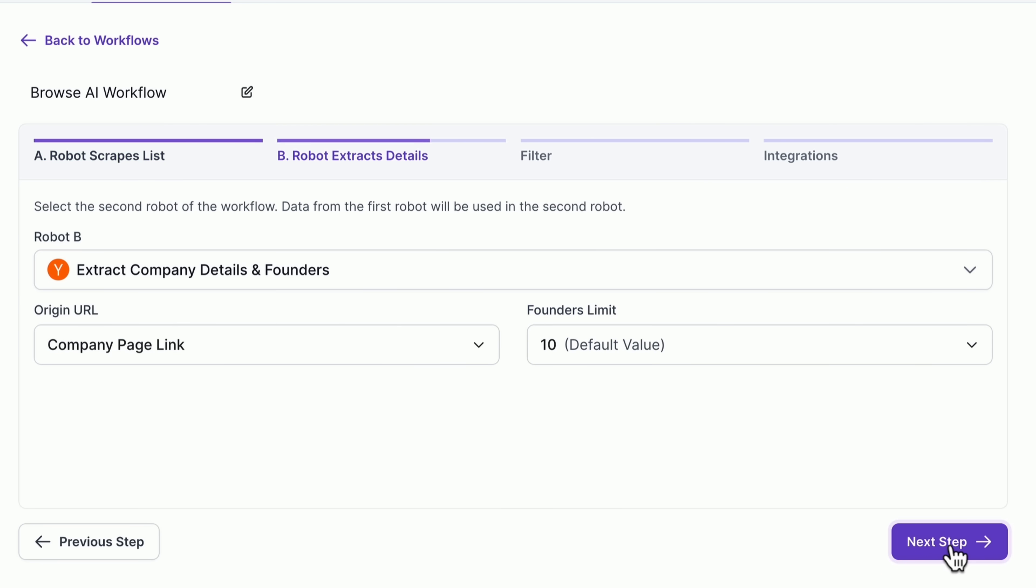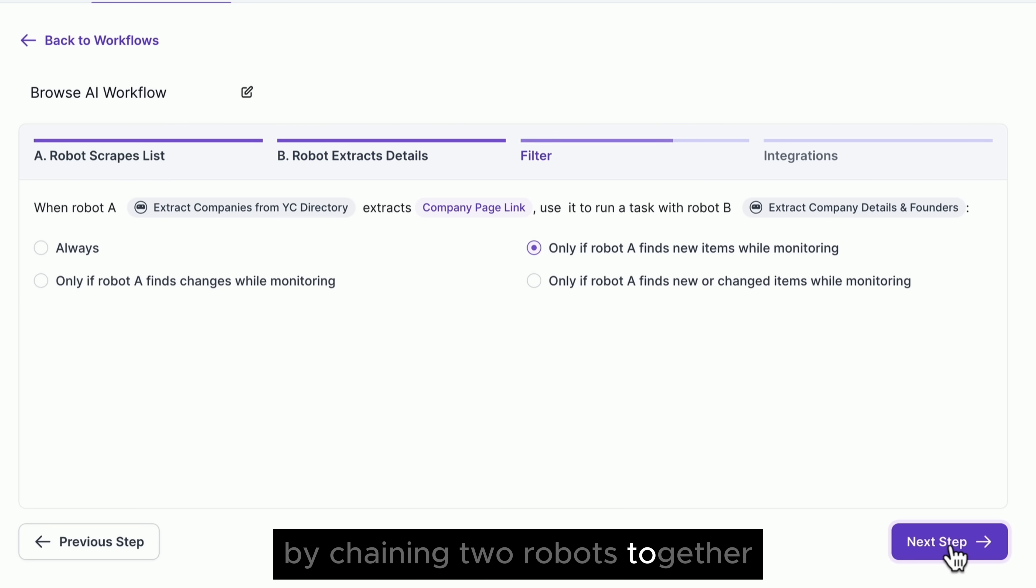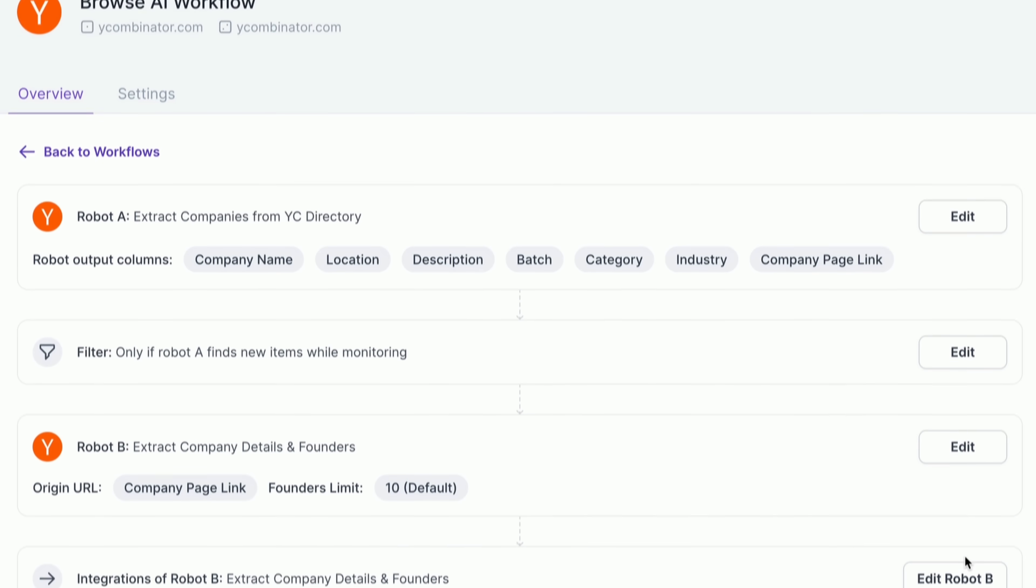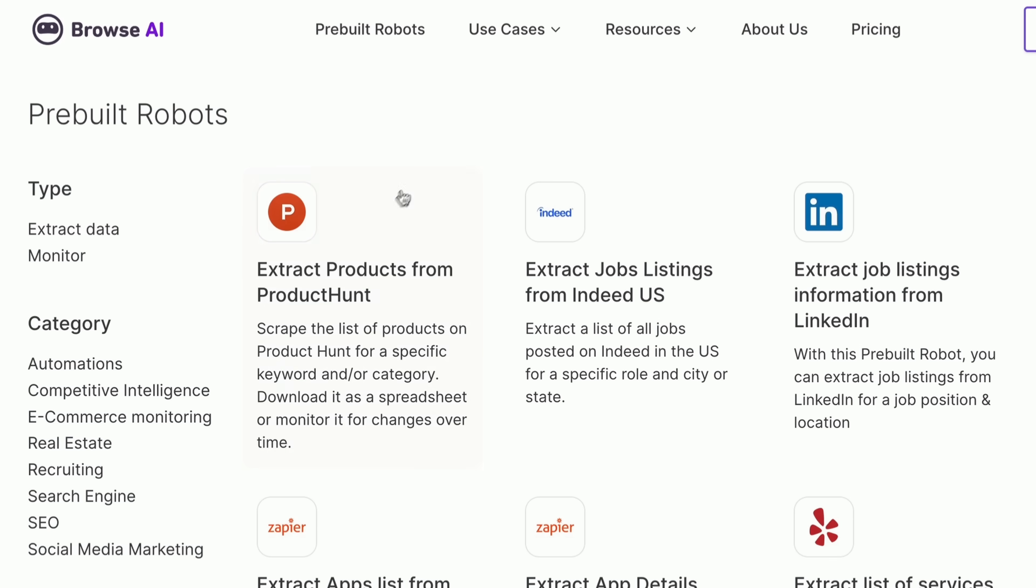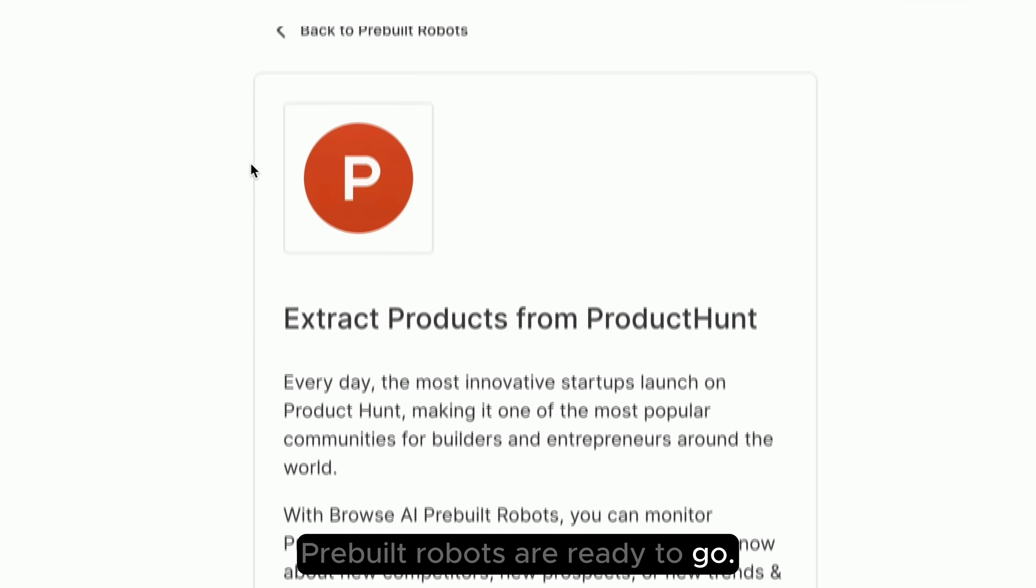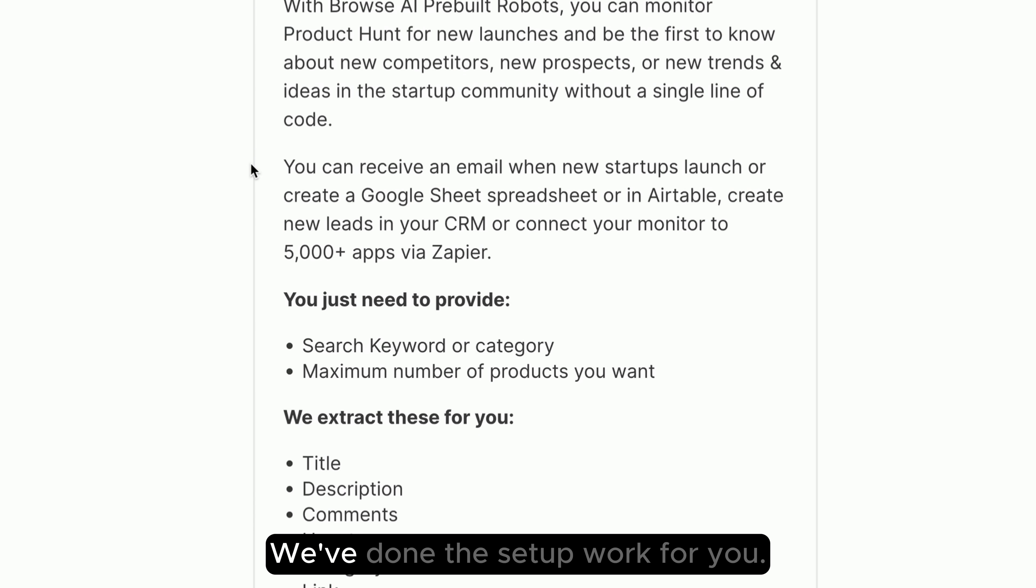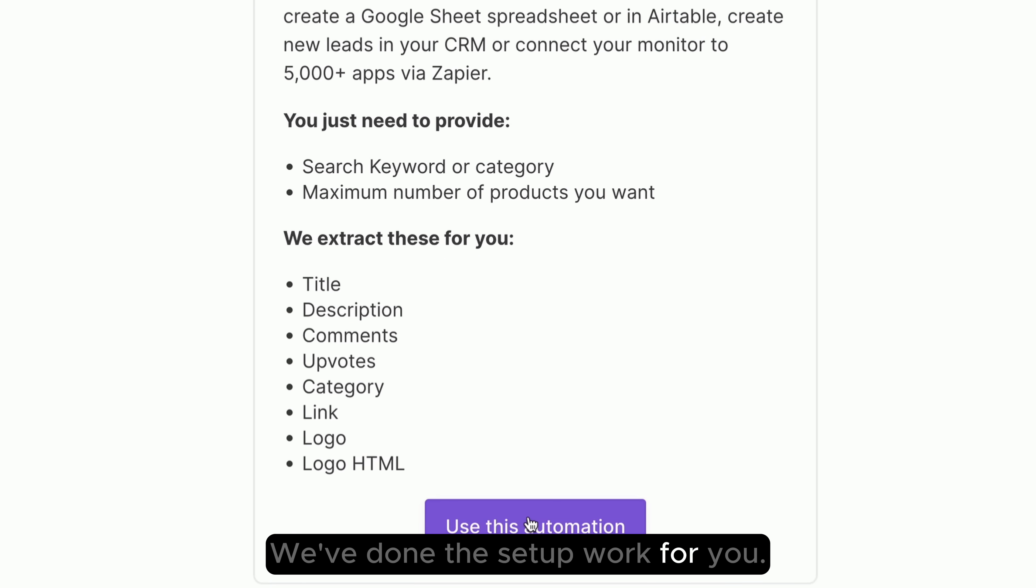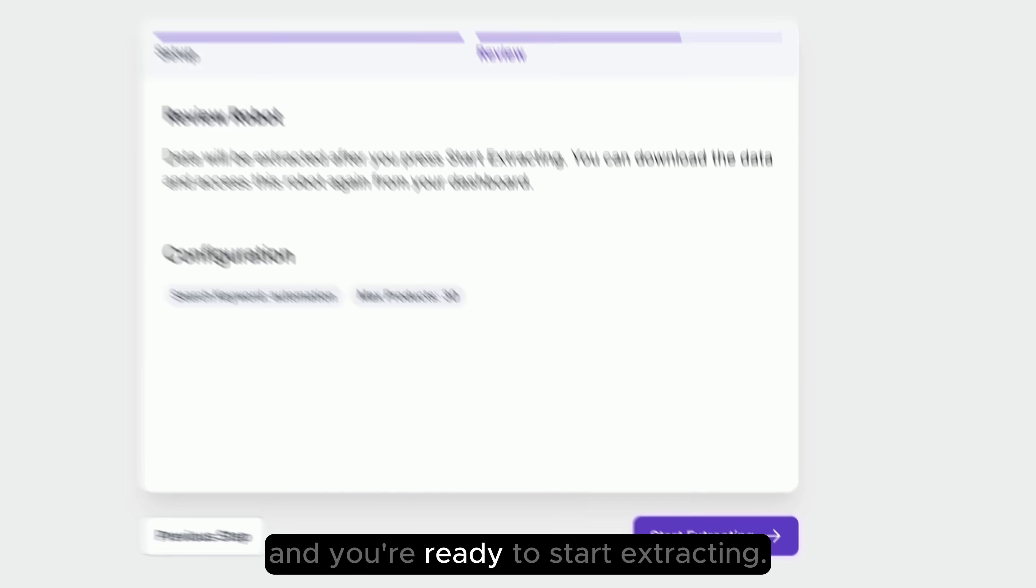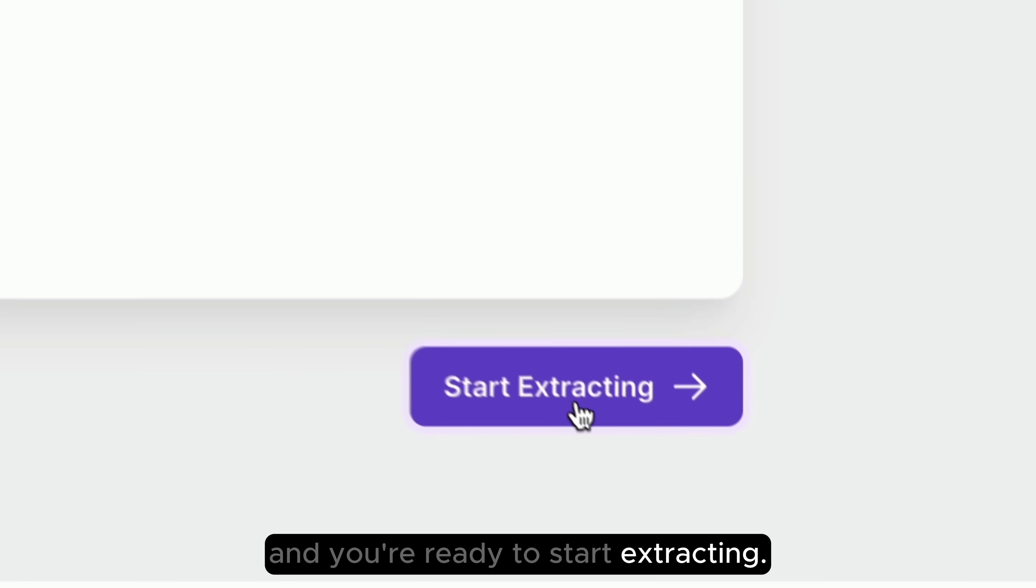Perform deep scraping by chaining two robots together, then select the destination for your data. Prebuilt robots are ready to go. We've done the setup work for you. Fill in a bit of info and you're ready to start extracting.